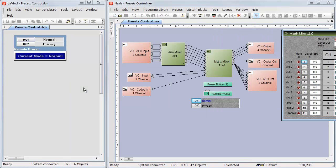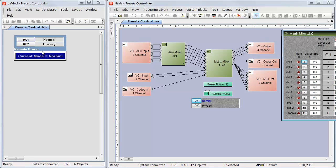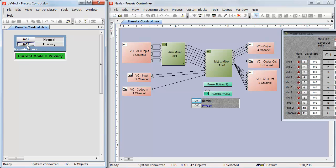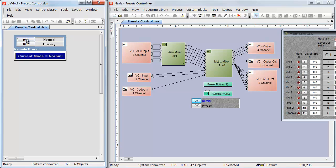I can also use DaVinci to trigger presets. I have a very simple DaVinci panel here that just has the two presets on it, nothing else. And if you watch the Matrix Mixer, when I trigger the Privacy preset, the mutes all come on. Go back to normal, they all turn off. So we can trigger from buttons both in Nexia and DaVinci very easily, as well as logic.